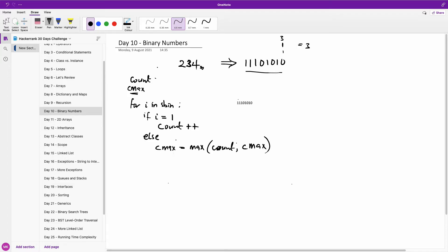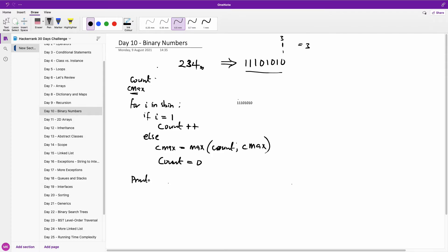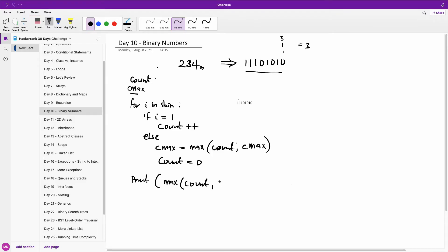And once you set it, in this case, if i is one, count plus plus else, i is zero, we are going to now set the current maximum and we are going to reset our count to zero. At the end of the loop, we now print, now we are going to now print the maximum of the two as well. Because we also have a count counting and we have a current maximum. We are going to print out the current maximum of the count and the current maximum. Now, you can use an if else if statement to say if count is equal to, then if count is greater than maximum or current maximum print count else. But this is the shorter way of doing it. Alright, enough talking.